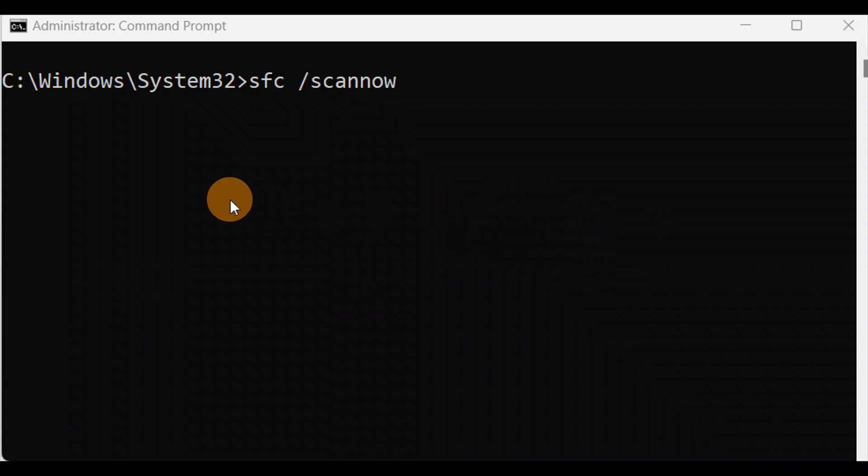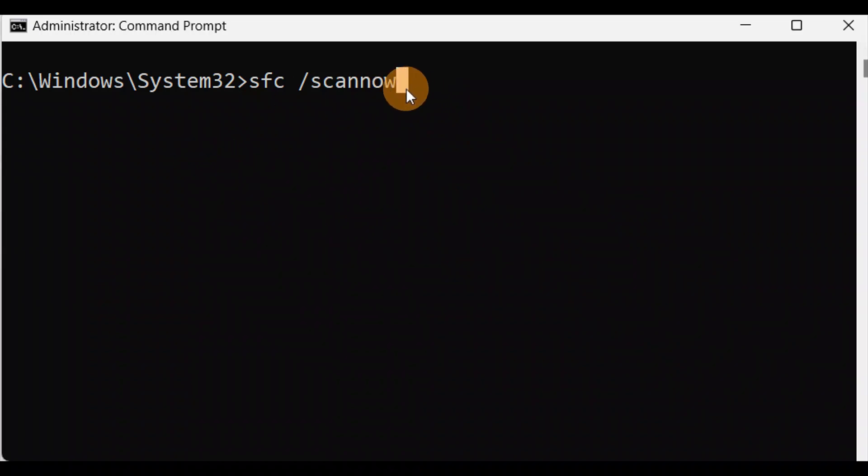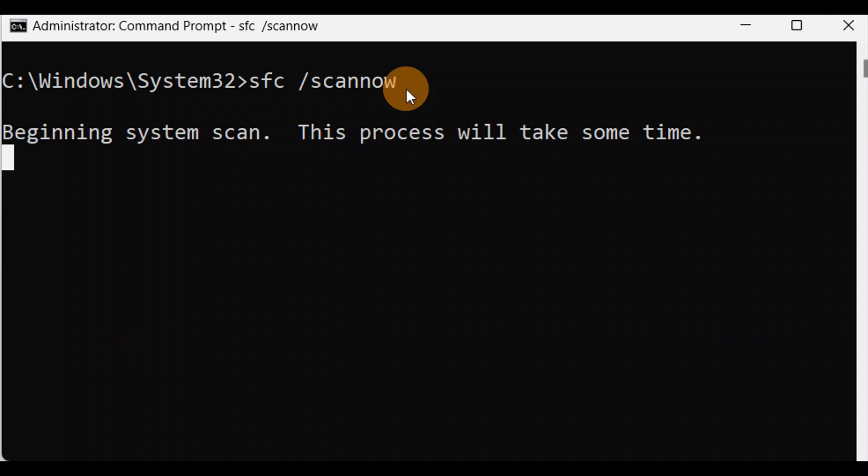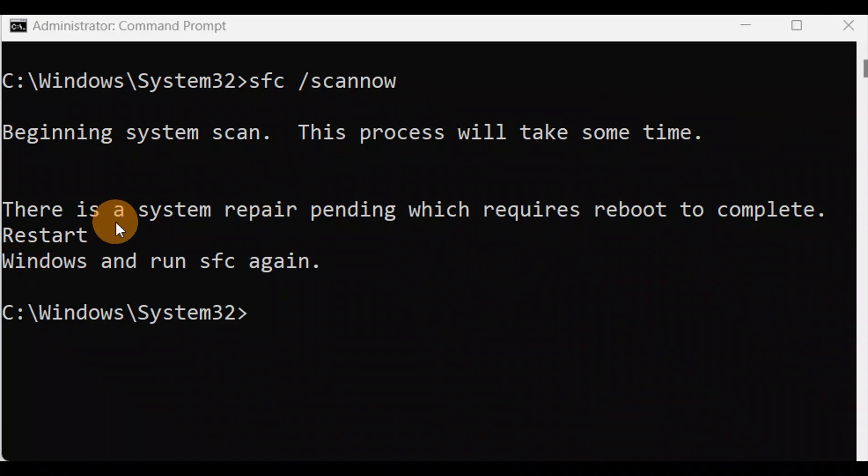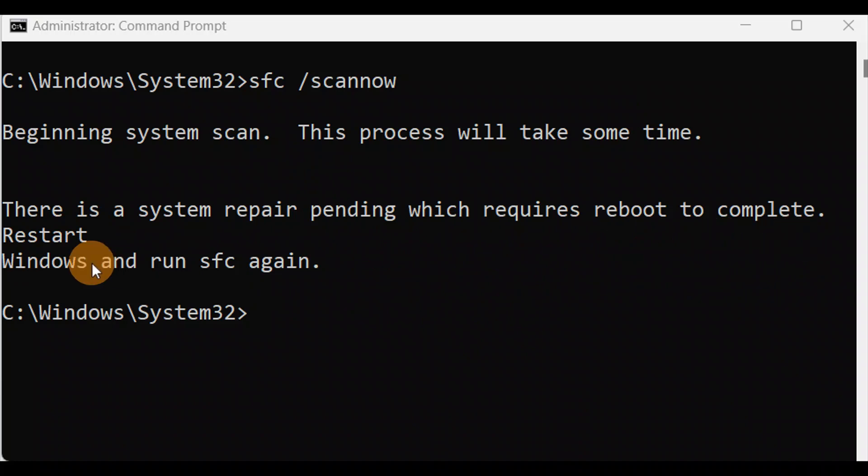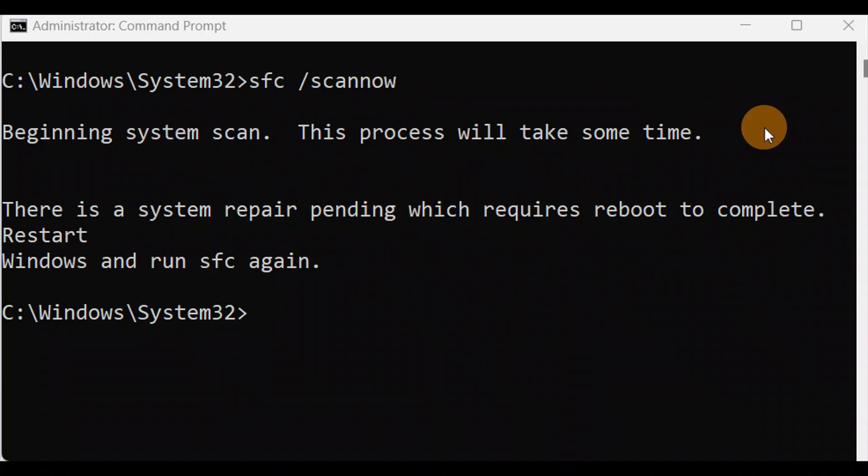Just run the system file checker: sfc /scannow. This process might take some time and let it finish. Now it will repair your computer. You might not get this message like there is a system repair pending. You need to restart the computer and run this sfc /scannow.